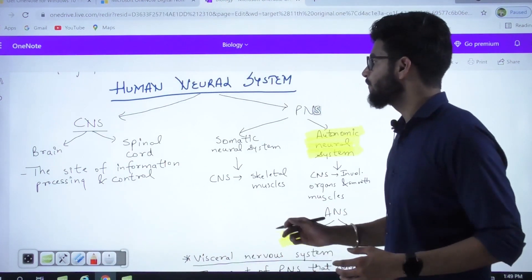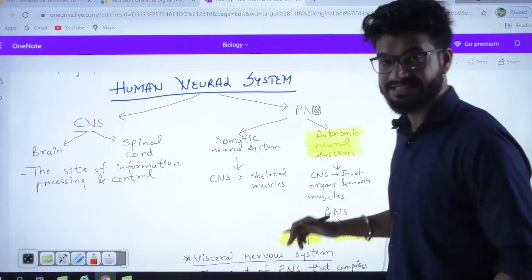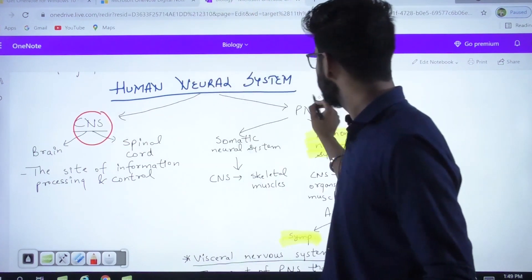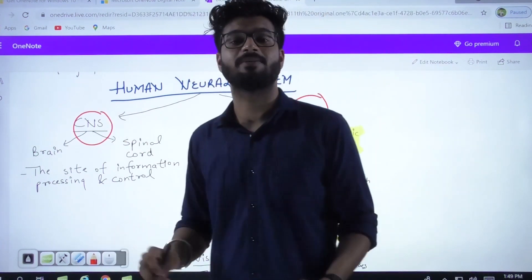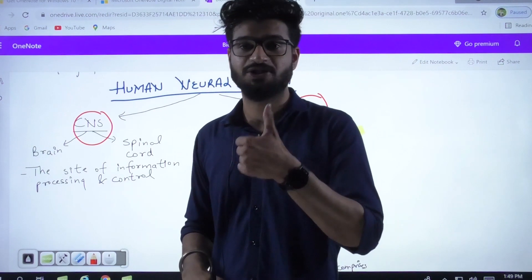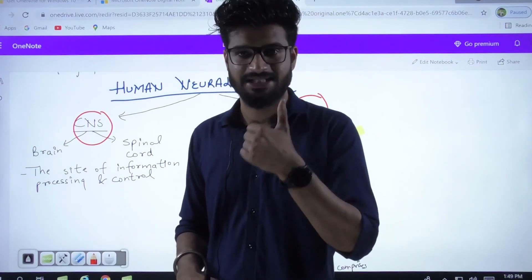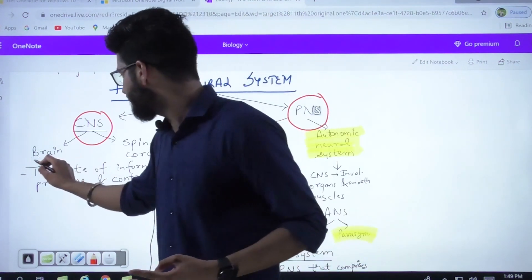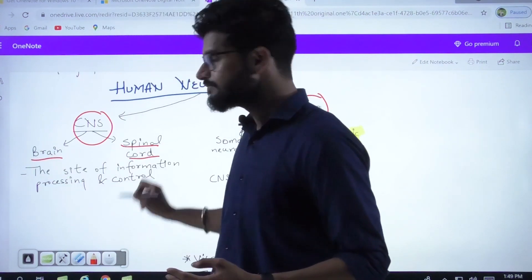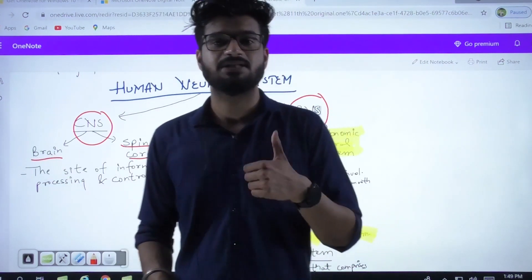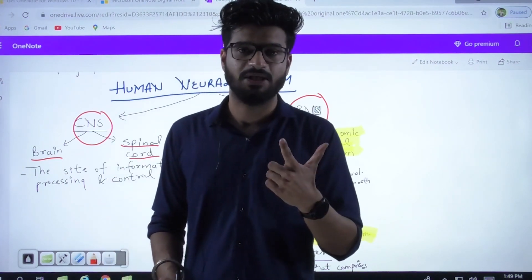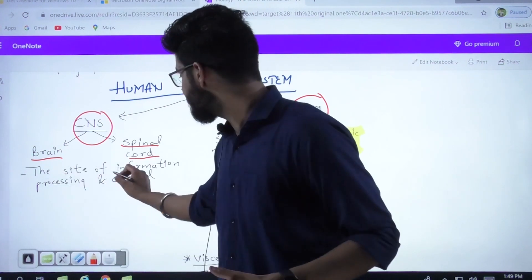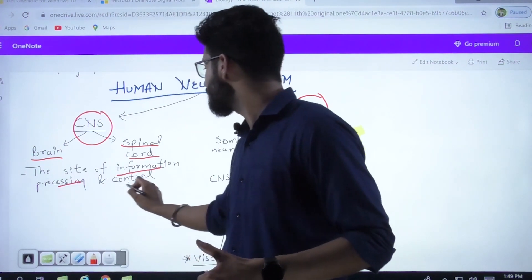The human neural system, for our easy study, can be divided into two parts: the CNS and the PNS. CNS is the central neural system. It comprises of two structures — your brain and your spinal cord.